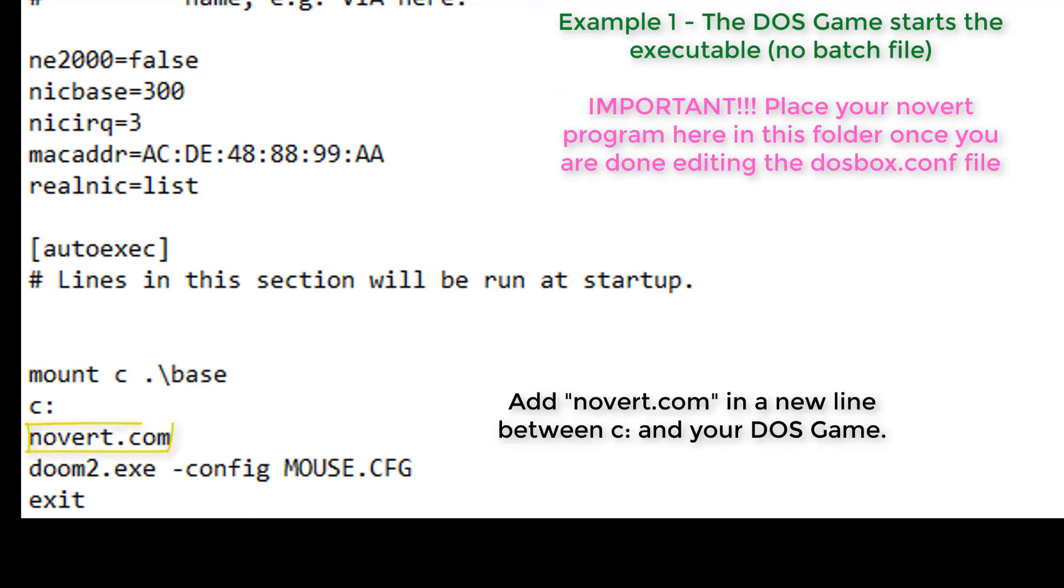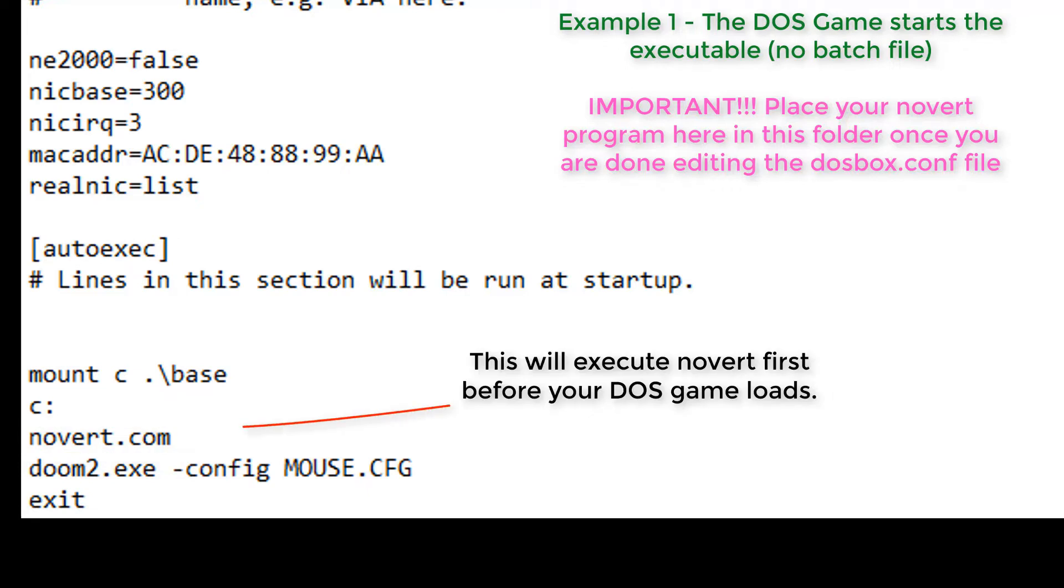Simply add Novert.com in a new line in between C and your DOS game executable, which in this case is Doom 2. What this does is that it executes Novert first before your DOS game loads.